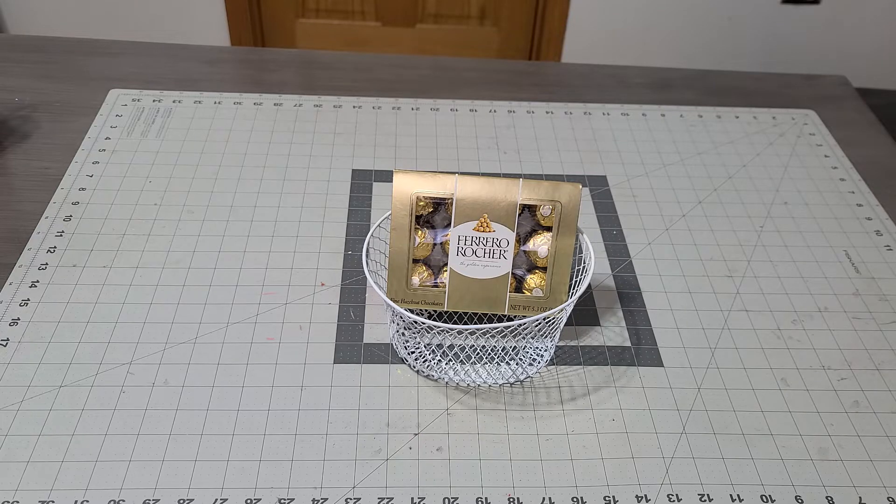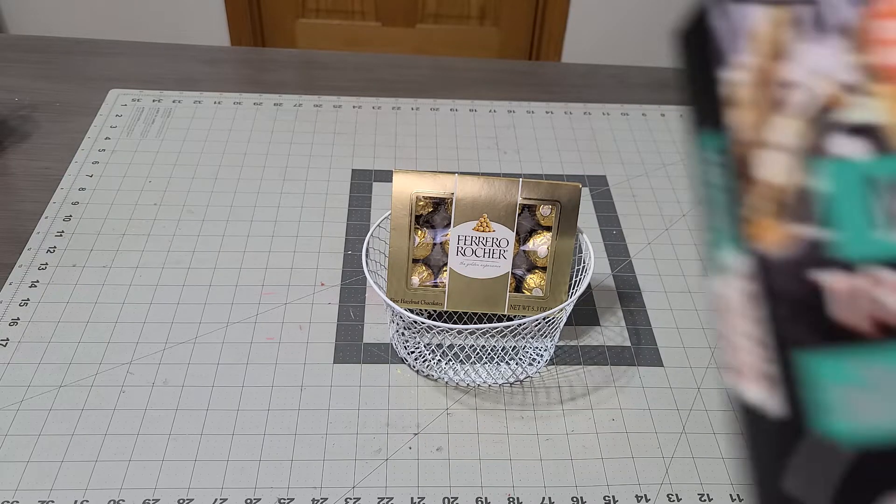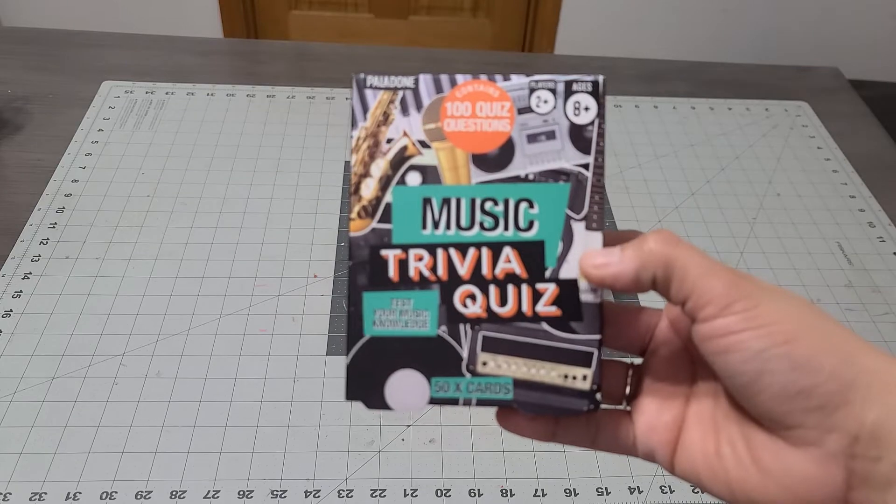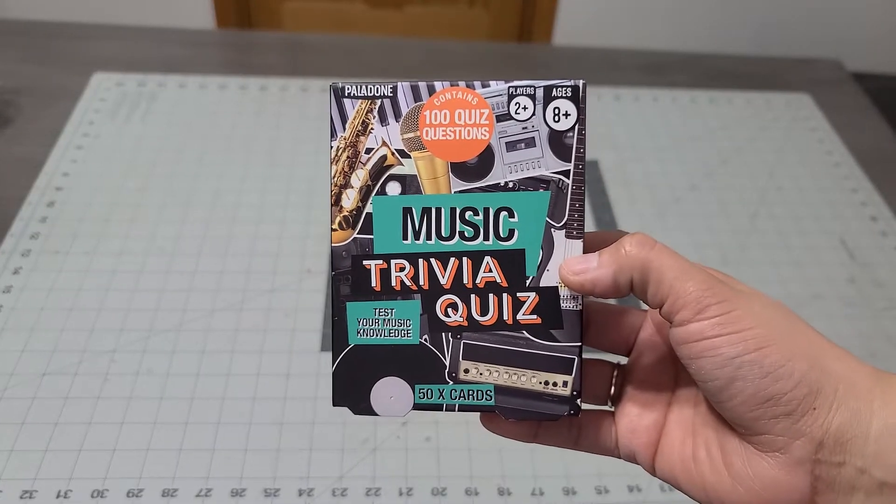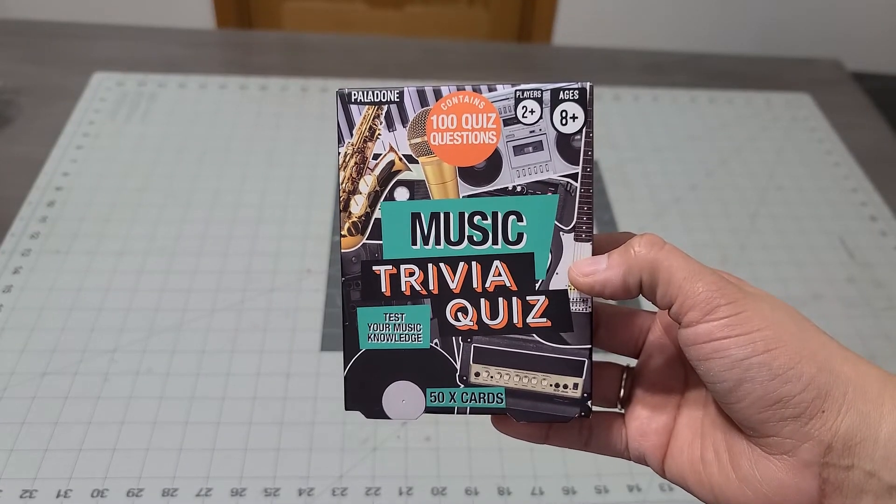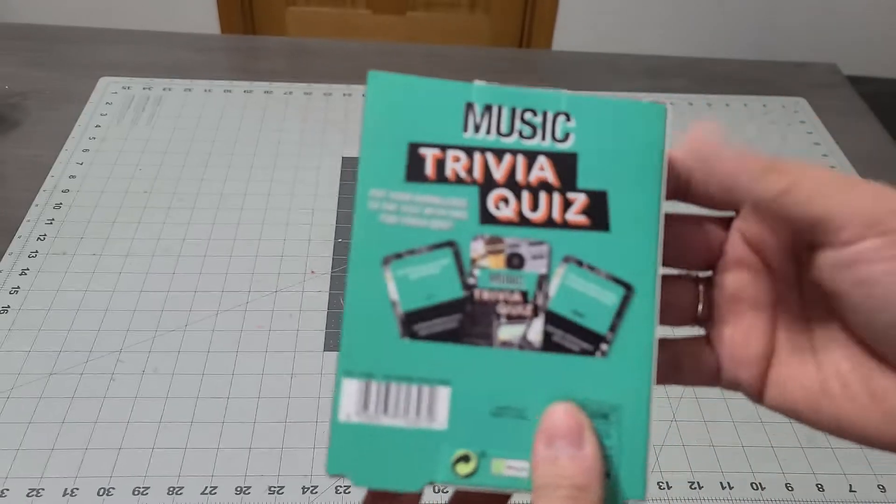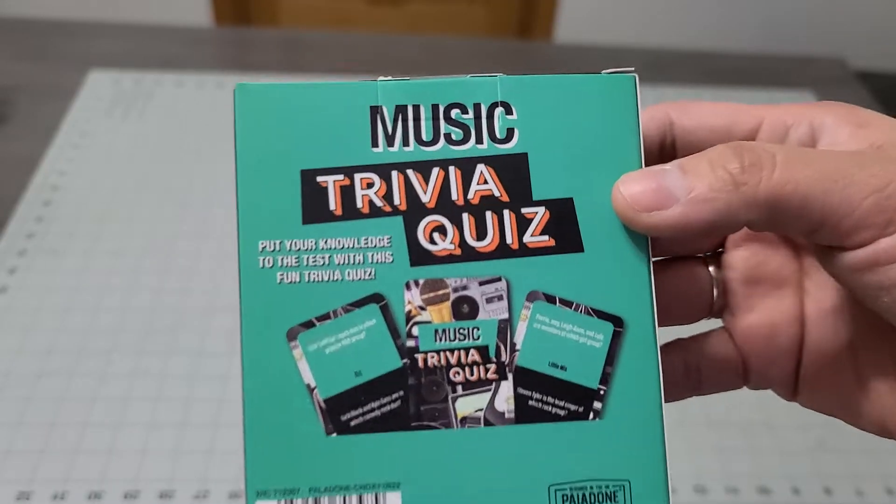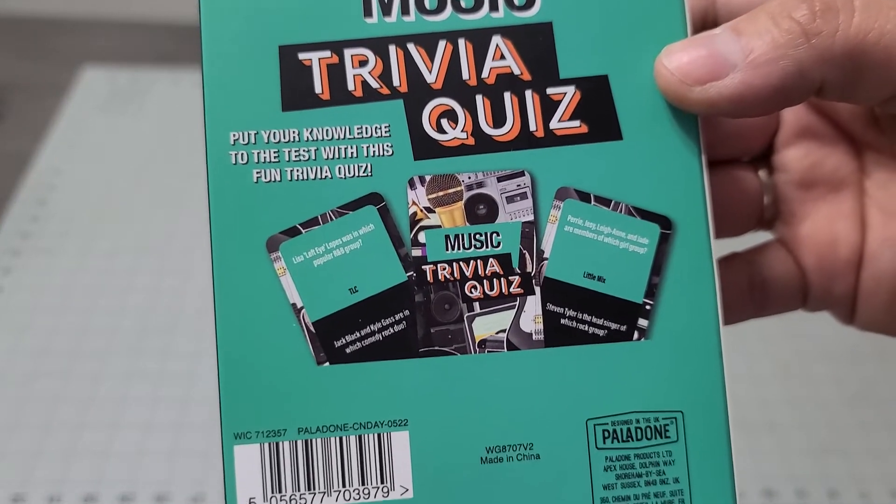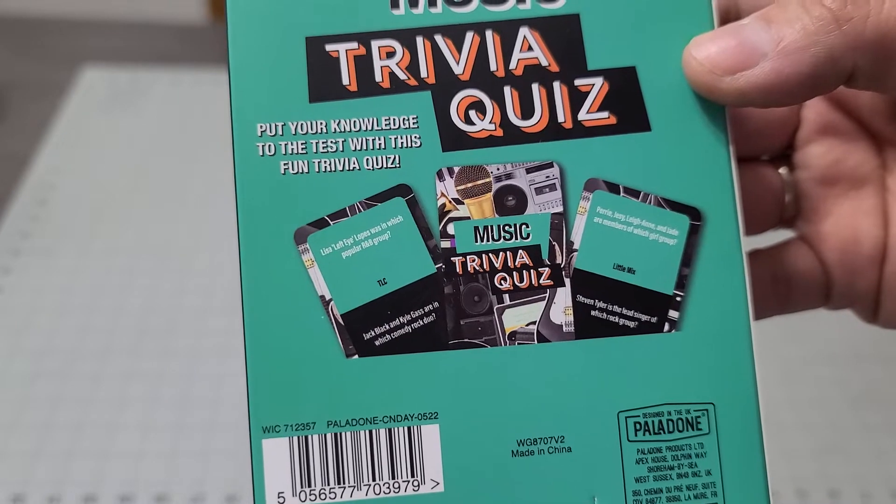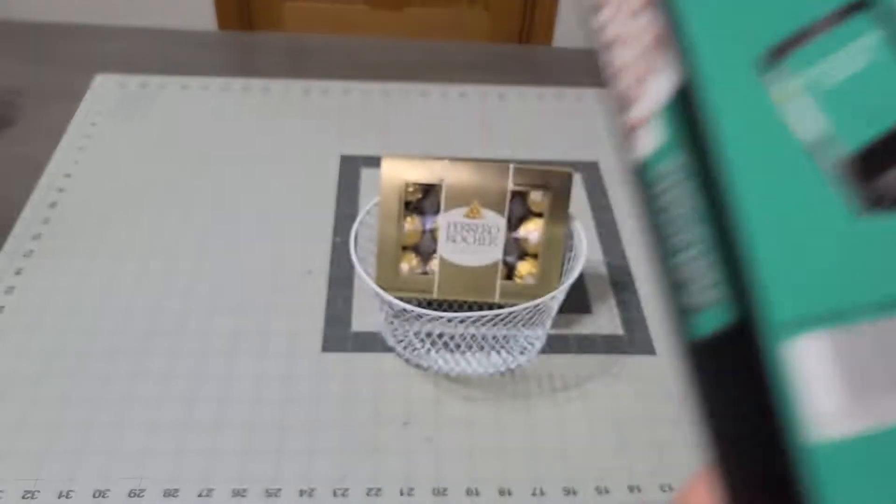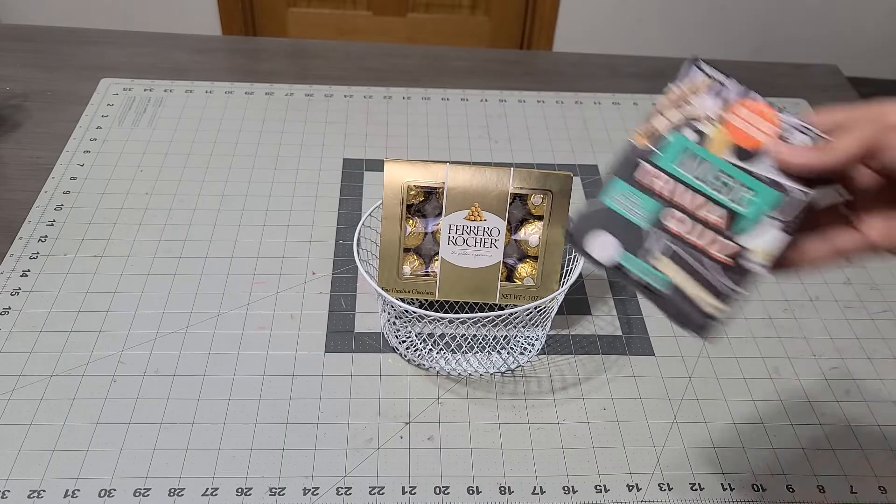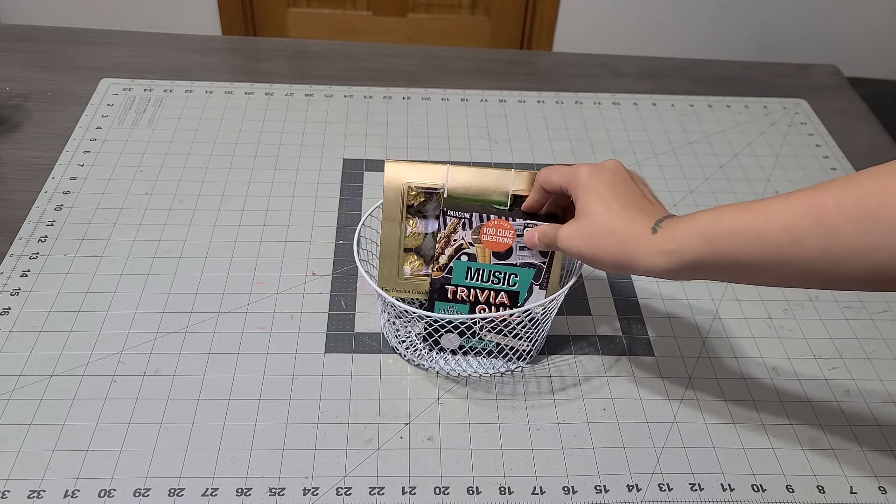He's a teenager, so I'm adding this music trivia that has a hundred quiz questions. I thought this was so cool. Look at the questions - so cool! This is gonna go perfect right there on the side.